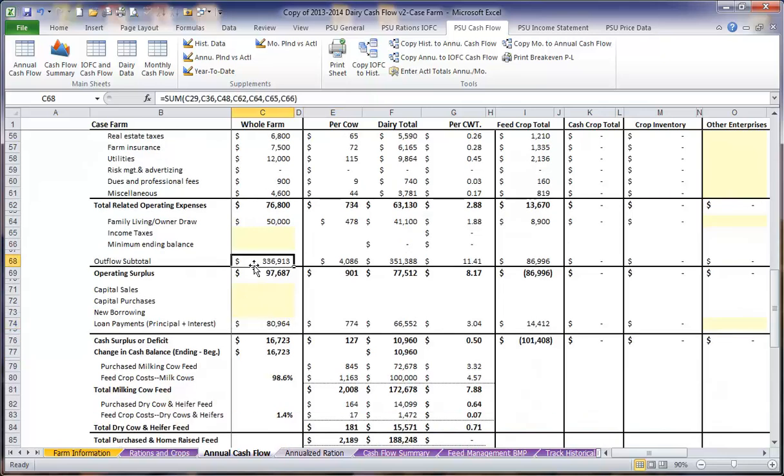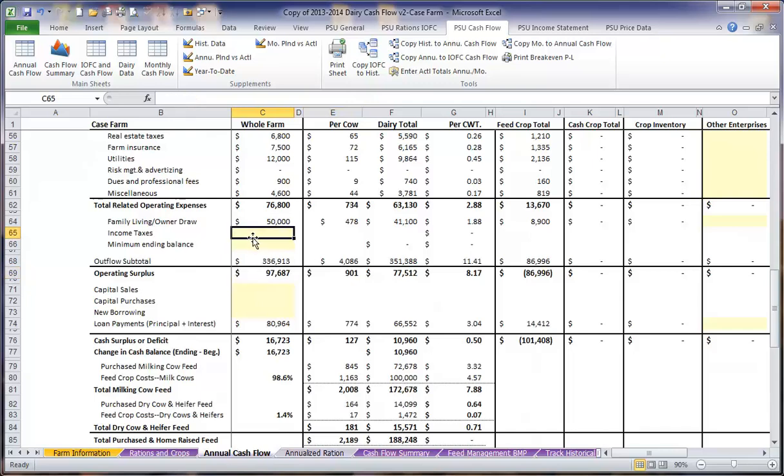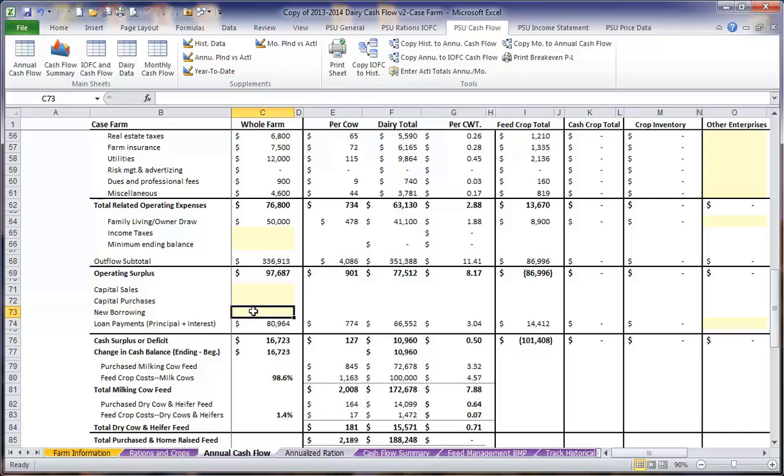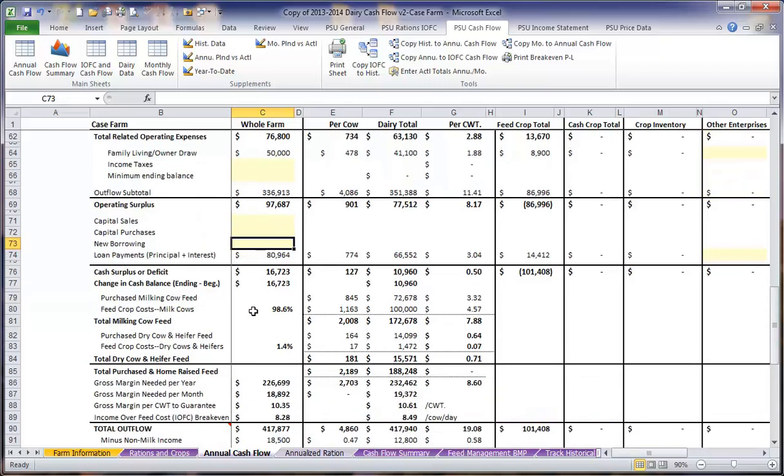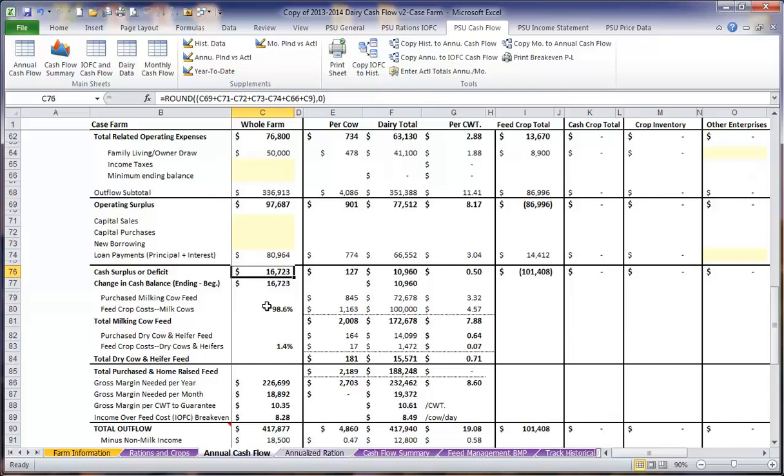This gives us a total outflow of $336,913 on the year, leaving us with an operating surplus of $97,687. If we have any income taxes, we would have added those in there, and any capital sales or purchases a little below. Any new borrowing for any new loans that we might have will also come in here. When you factor in the loan payments, that leaves this farm with an annual cash surplus of $16,723.